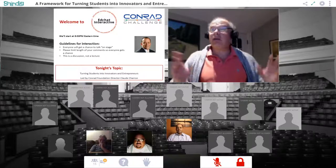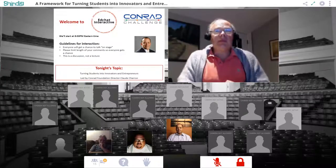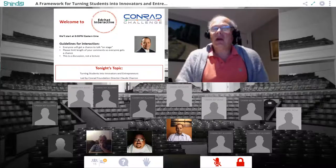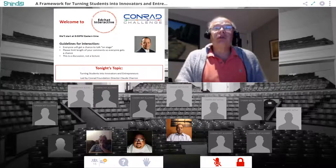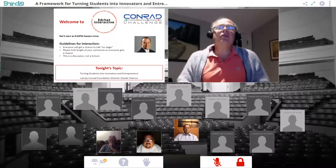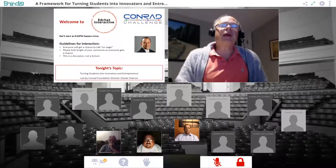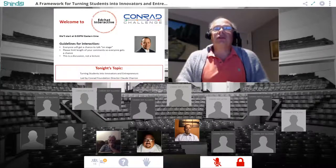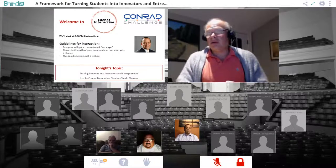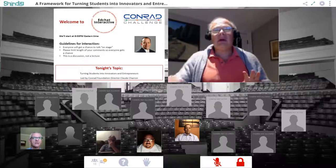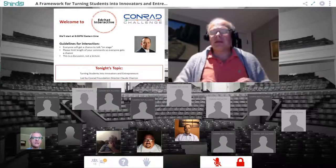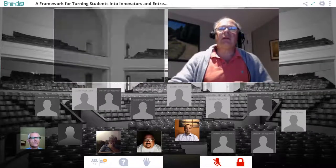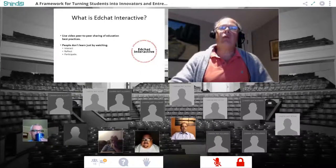Welcome to EdChat Interactive. Tonight we're going to be talking about helping students become innovators and entrepreneurs. We have the Conrad Foundation Director, Claude Charon, talking to us. We try to make these interactive, so let me explain a little bit about how we do that.